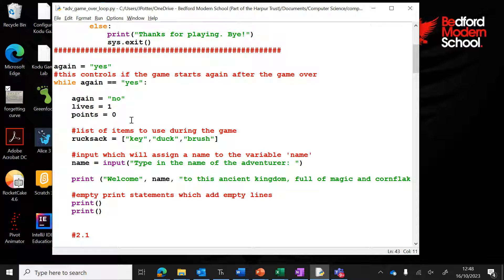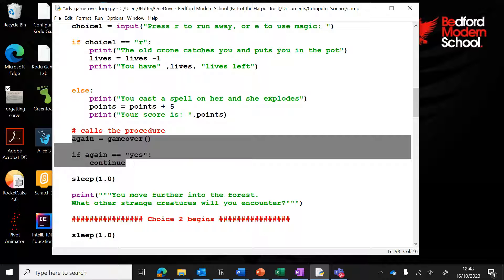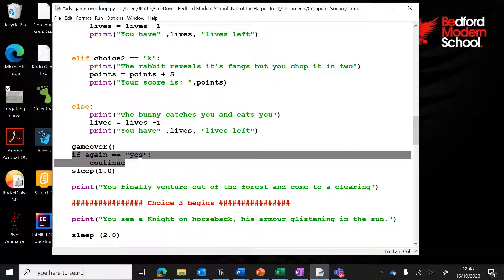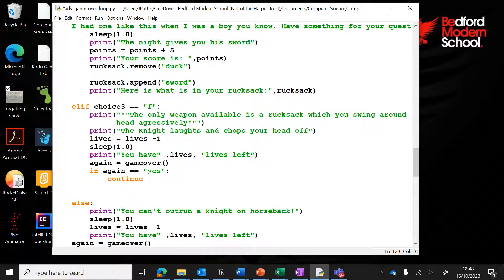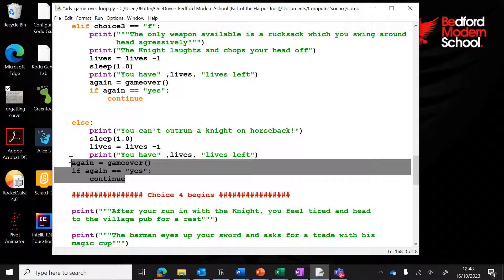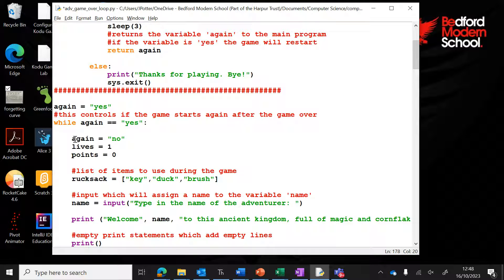A couple of other things to bear in mind: every time you previously used game_over, you now need to add this extra section of code. For example, down here I've used game_over again to check if we've lost all our lives, and I've added that section of code. So any time you've used game_over, you'll now need to include this section with it.